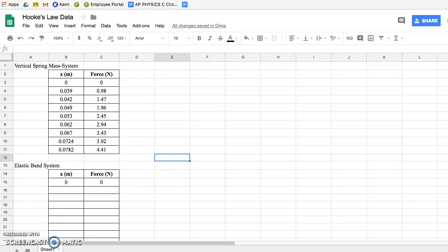If you're watching this video, you should have collected data for the Hooke's Law lab. Your data sheet should look something like what appears on the screen in front of you.